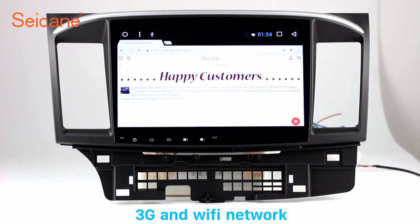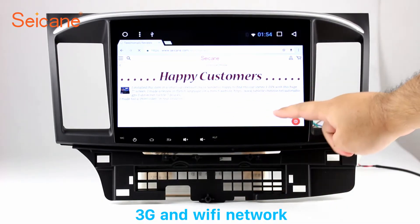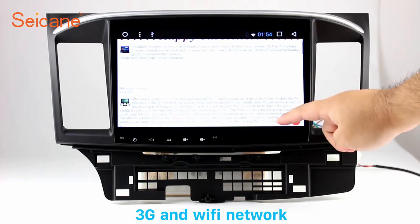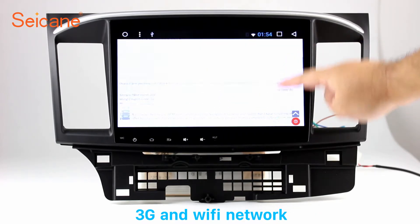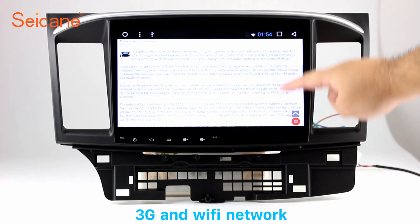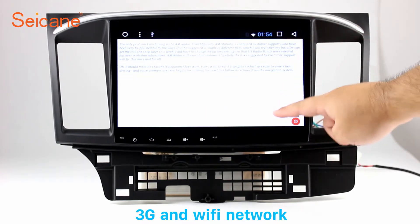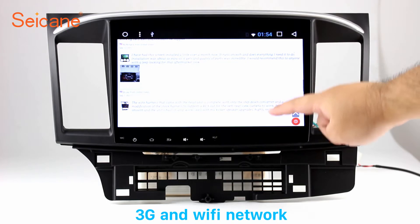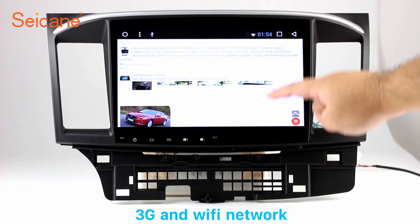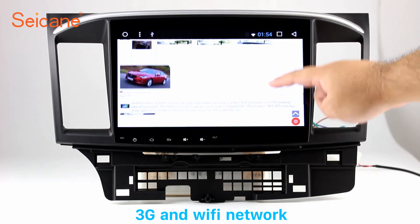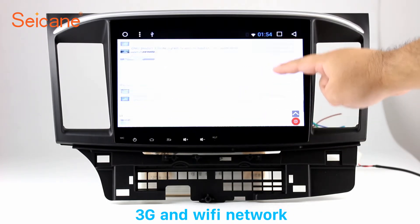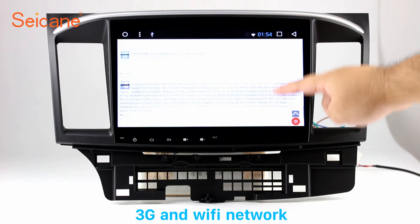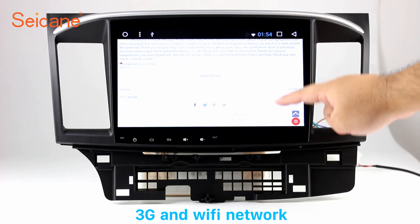Wi-Fi. Surf the internet with the Wi-Fi function. You can set a Wi-Fi hotspot on your cell phone and connect this unit to your phone. Then you can enjoy online services as you like.